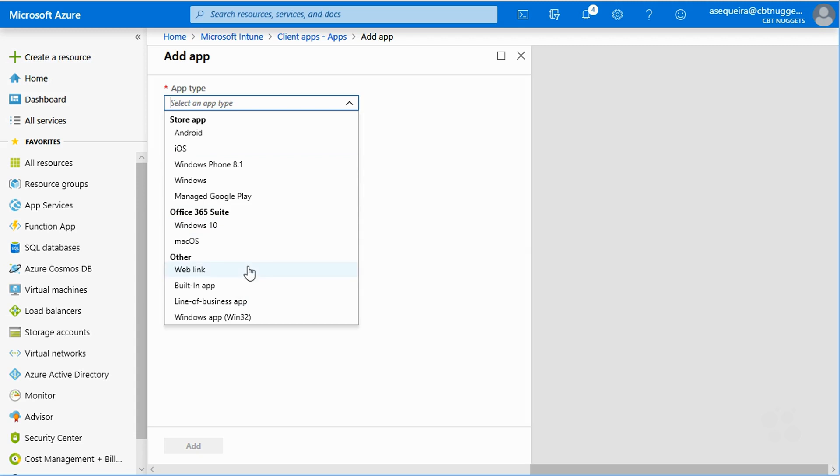So you get the idea. There's lots of different apps that we can deploy here, and whether or not those apps are going to be automatically updated, which is a big deal, that depends on what type of app it is.